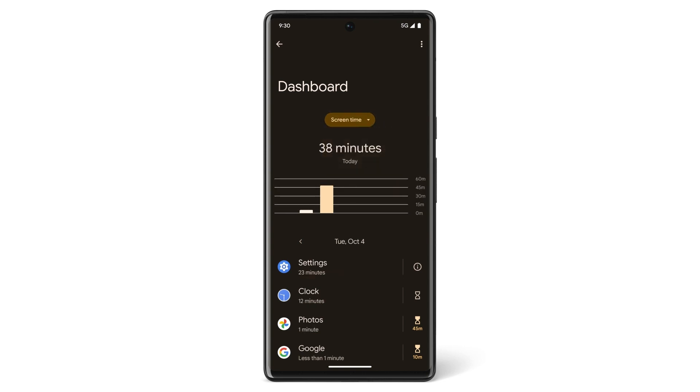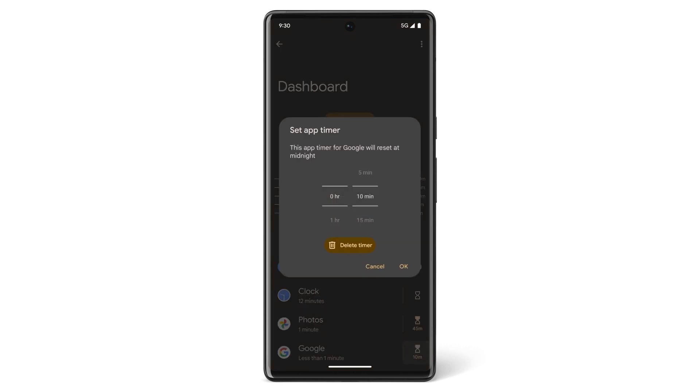To limit screen time on a specific app, tap the timer icon next to the app and choose how much time you'll allow yourself to use that app.